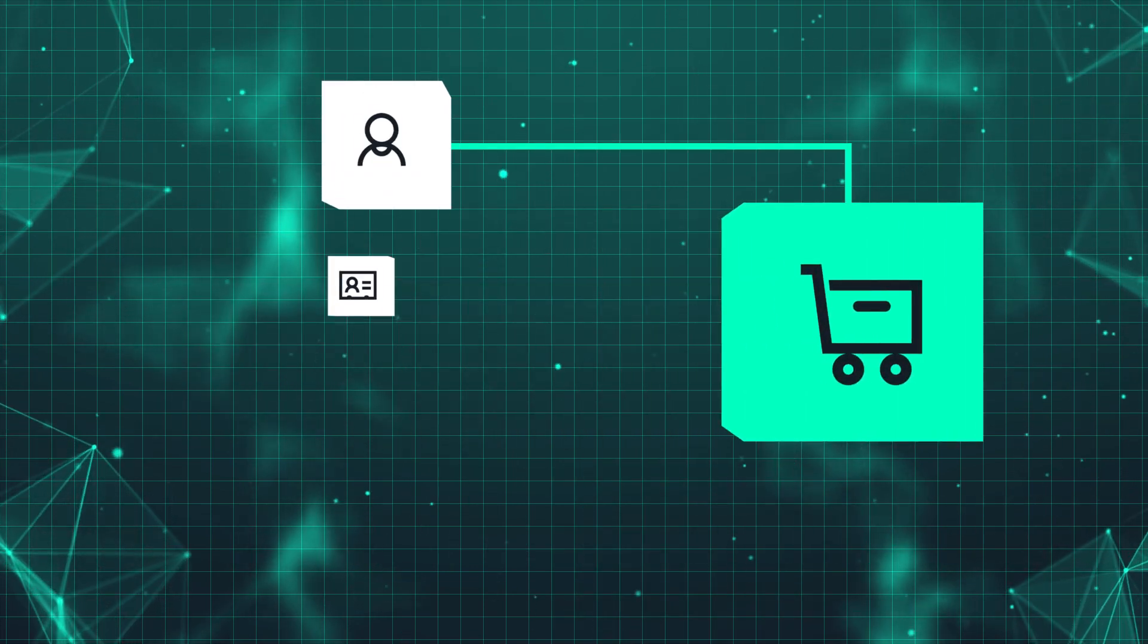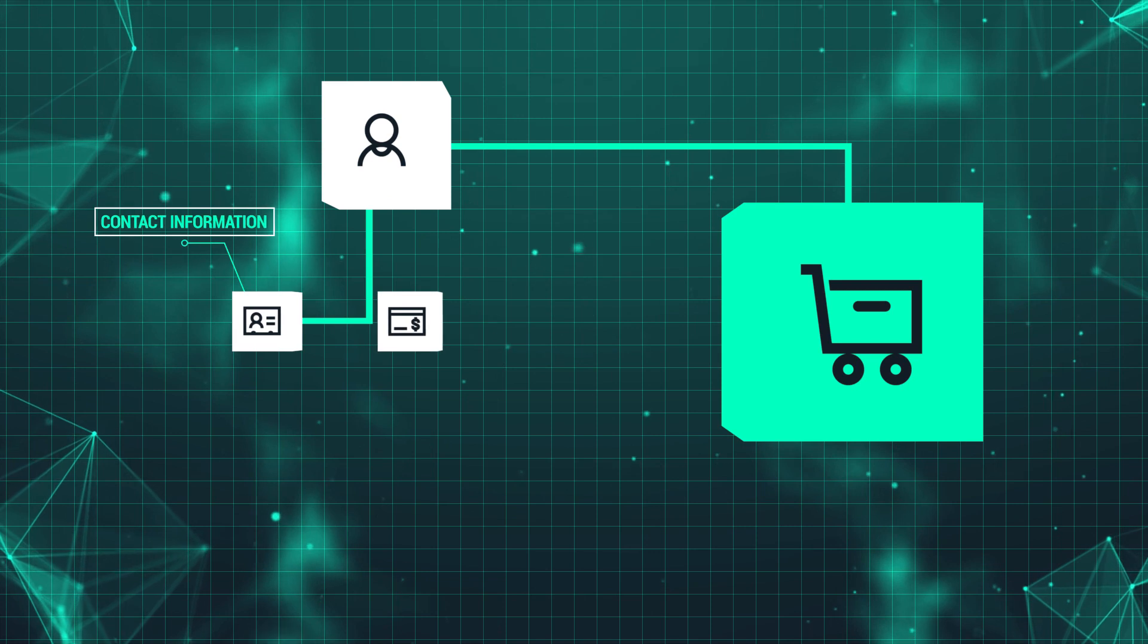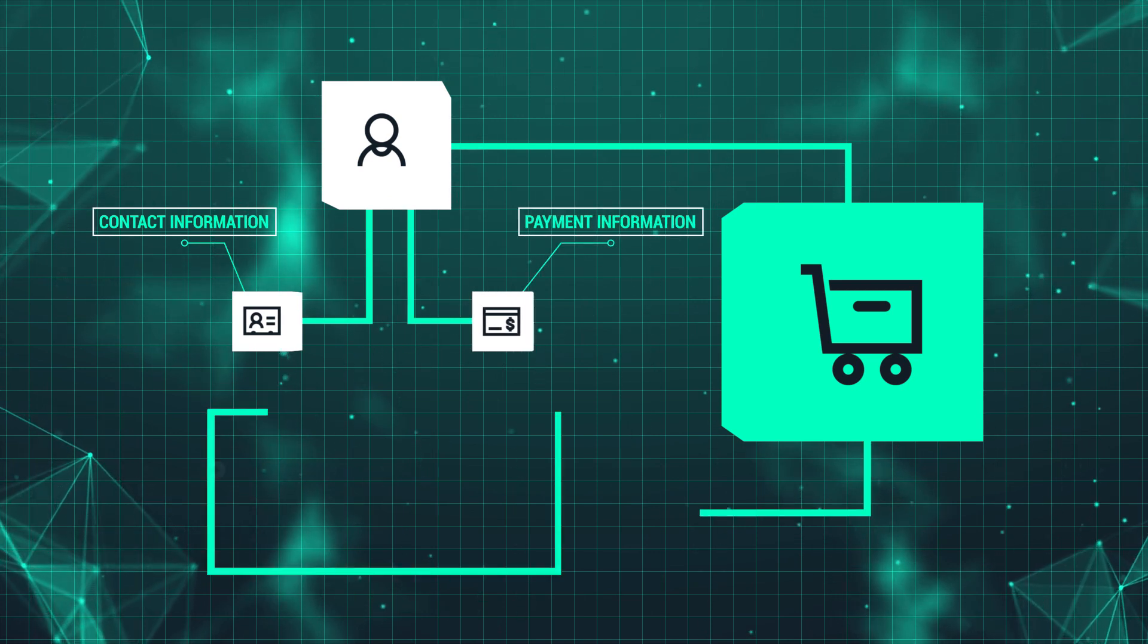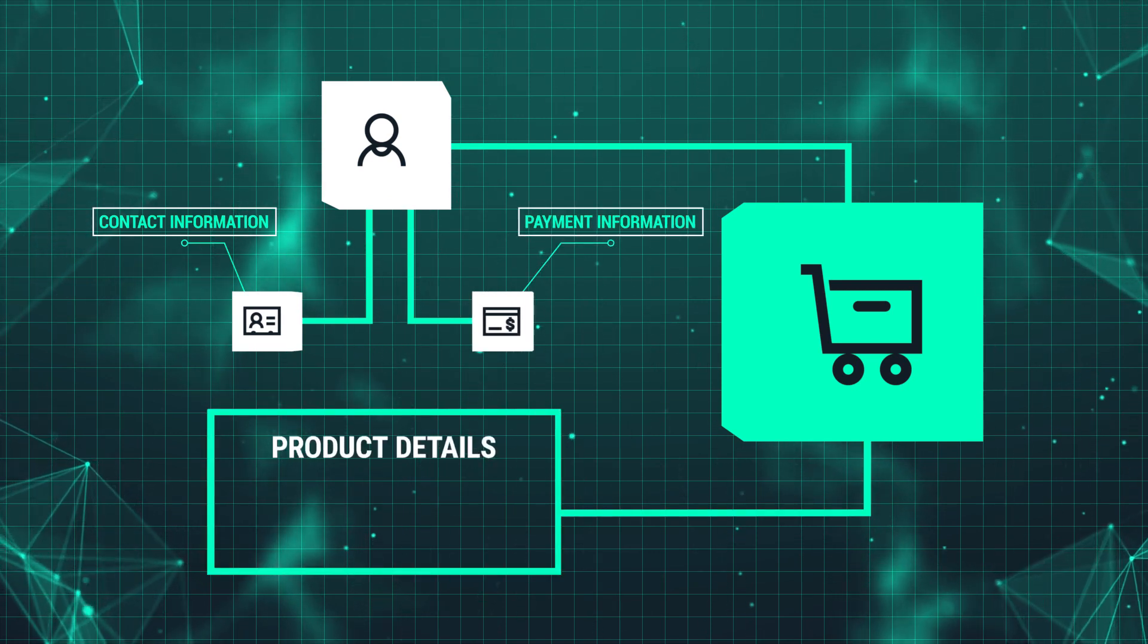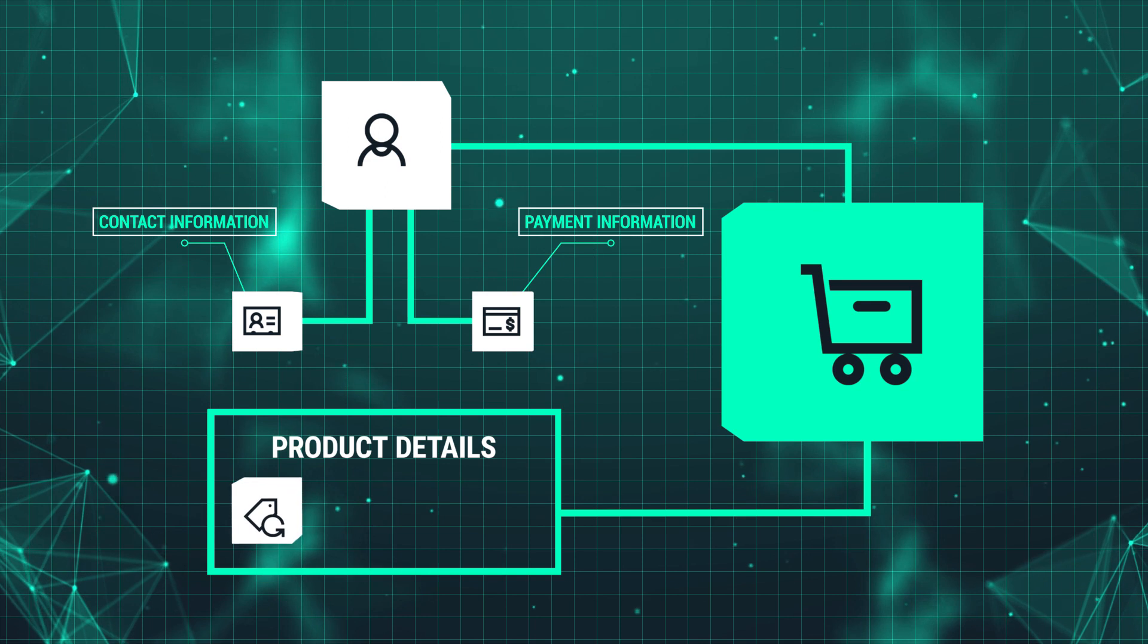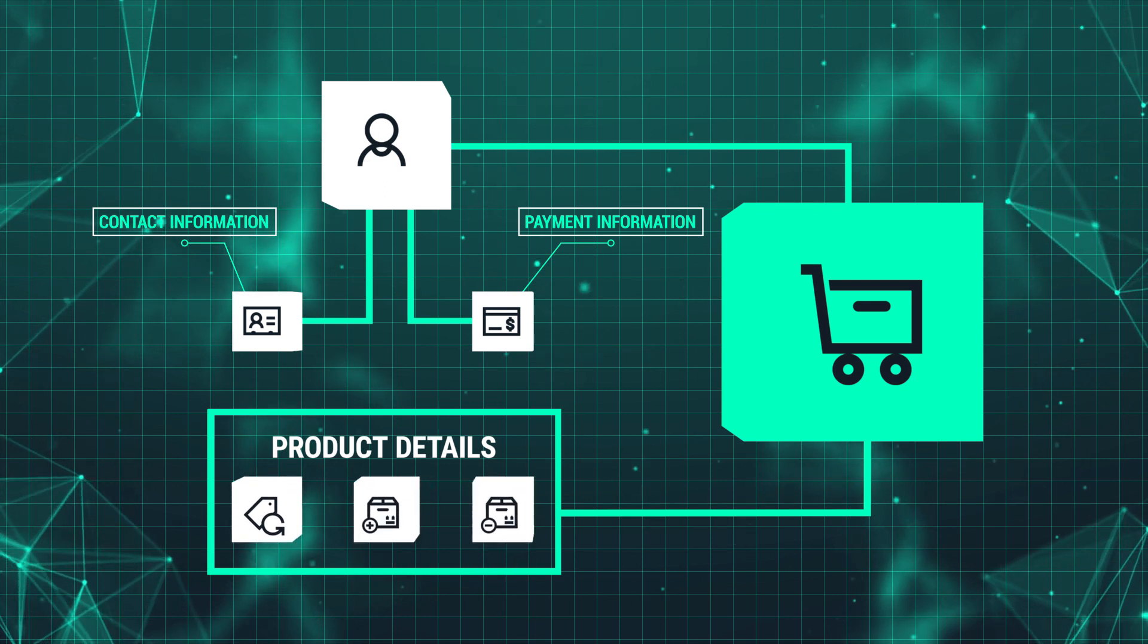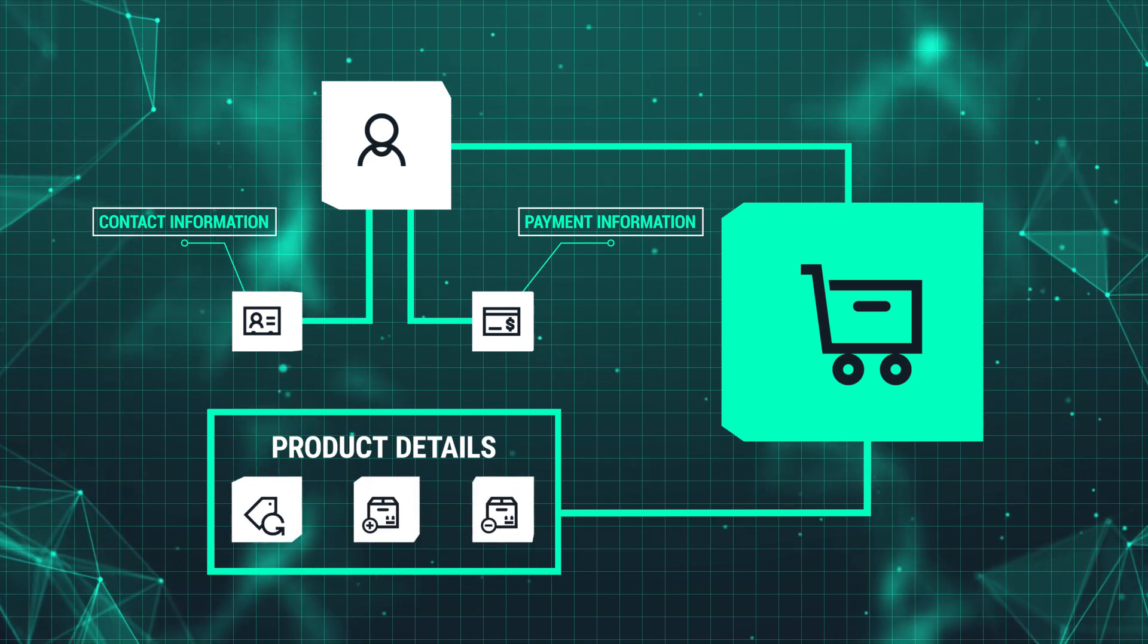If you are building an app to sell products, your APIs would communicate to gather contact and payment information about users, update product details like pricing, add new products, and remove products that are no longer available.